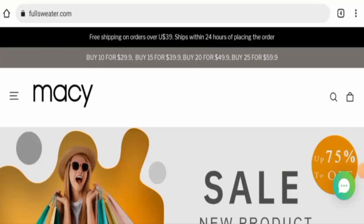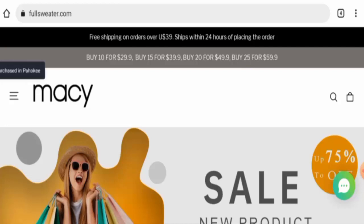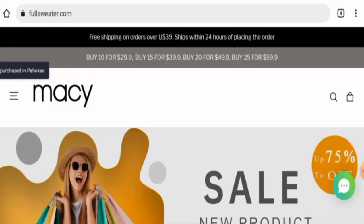Hi everyone, welcome to today's video. Do you want to know about fullsweater.com reviews? We're going to provide you with an unbiased review in this video, so please stay connected with us.